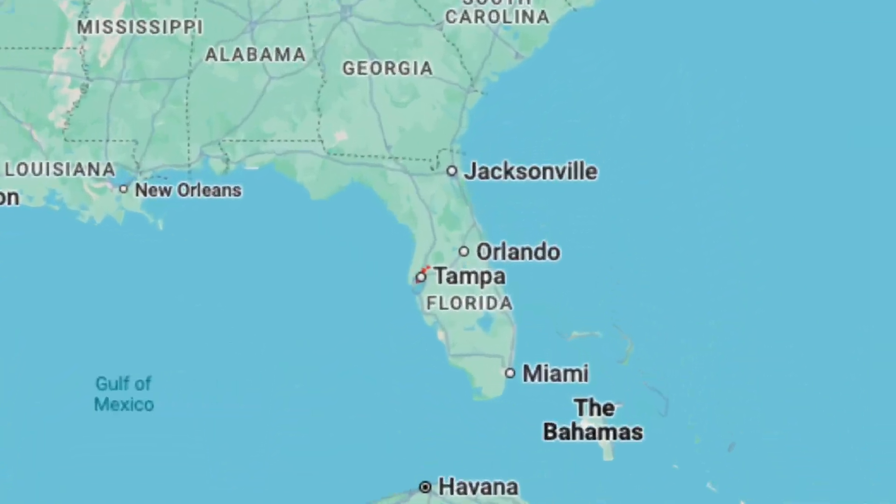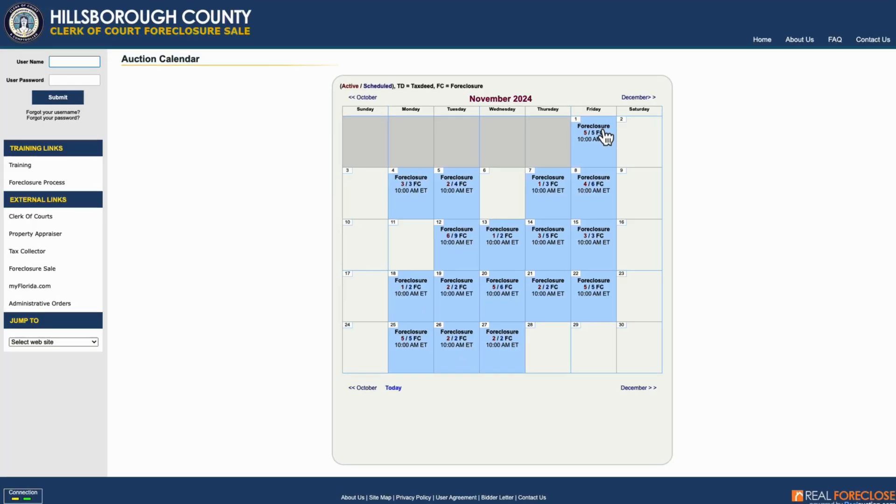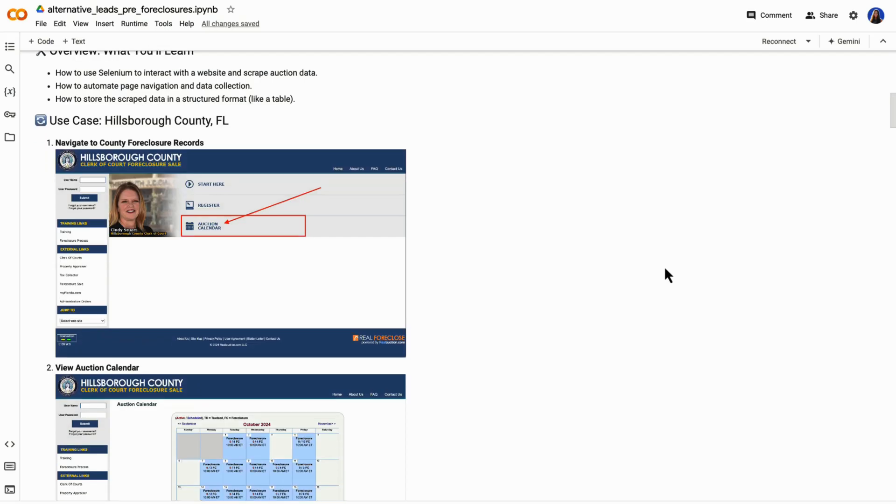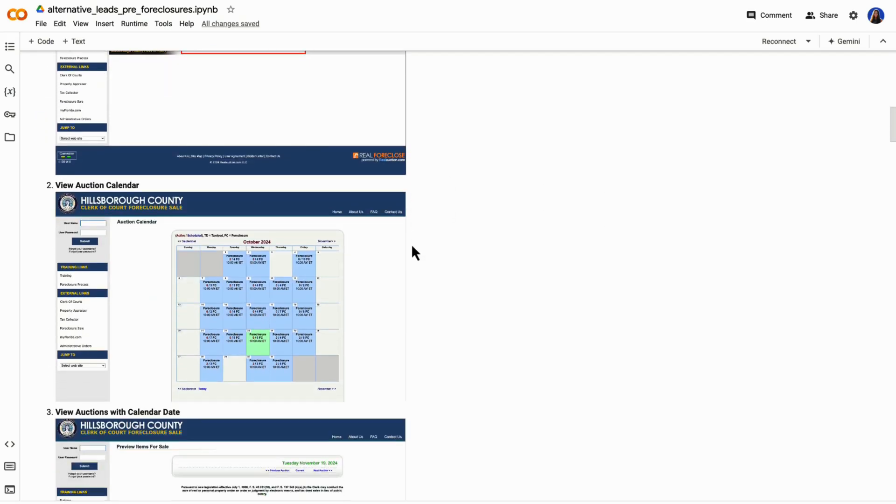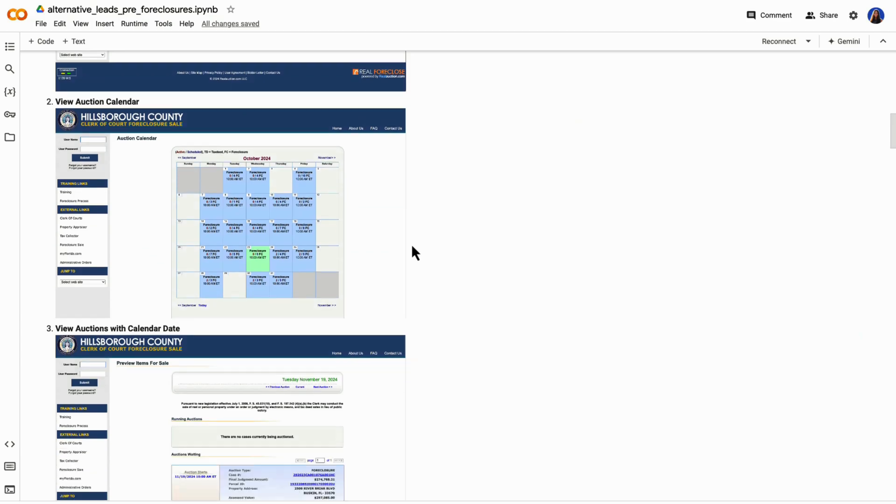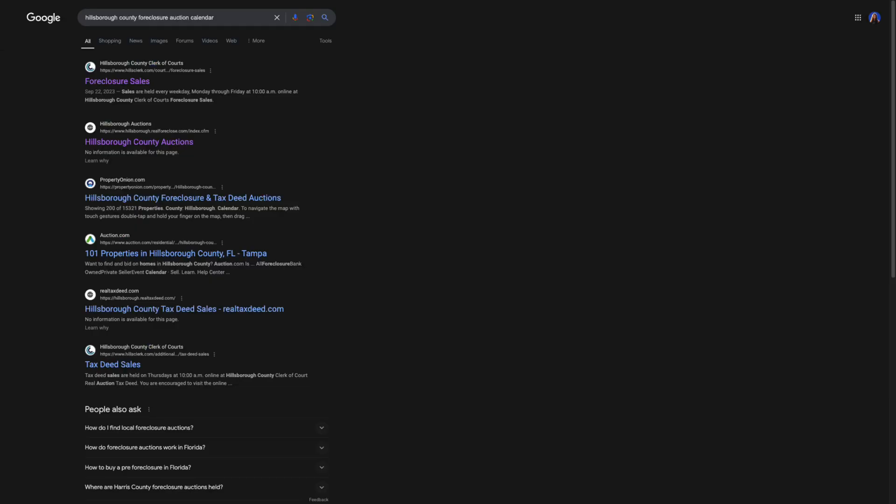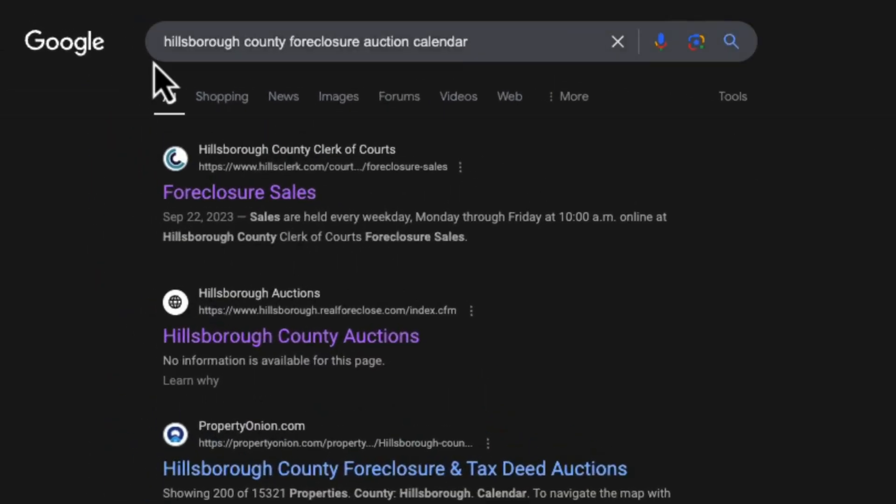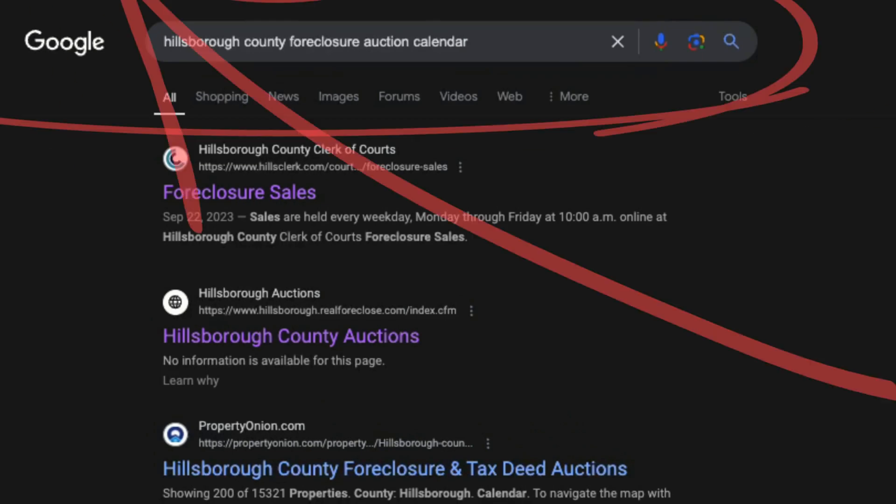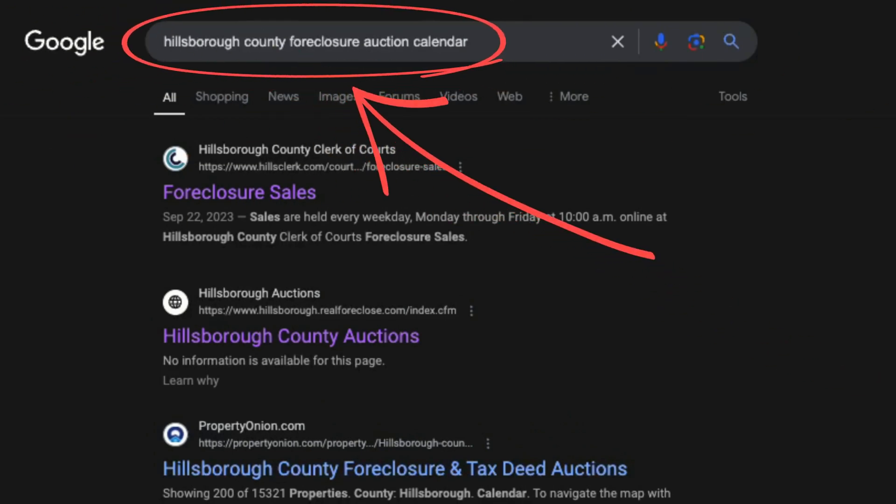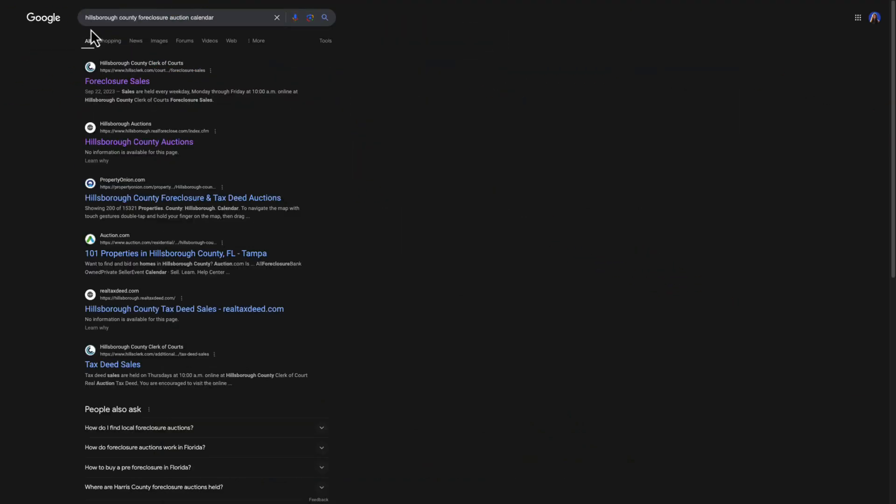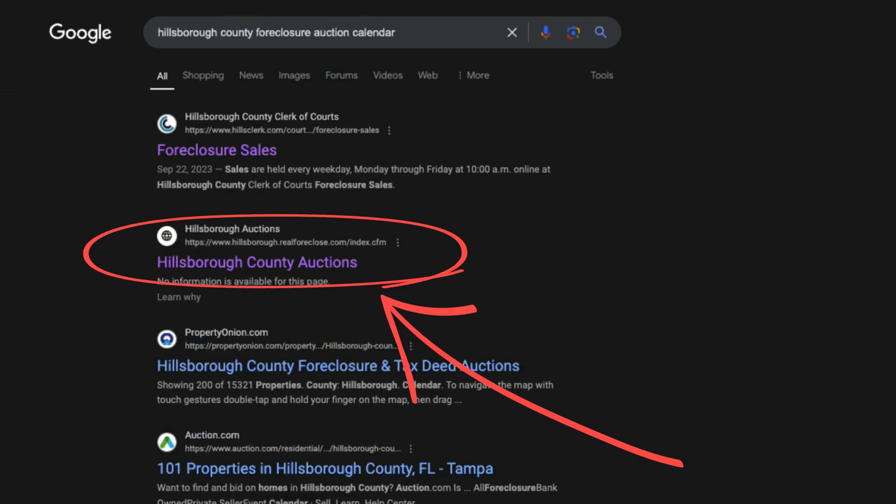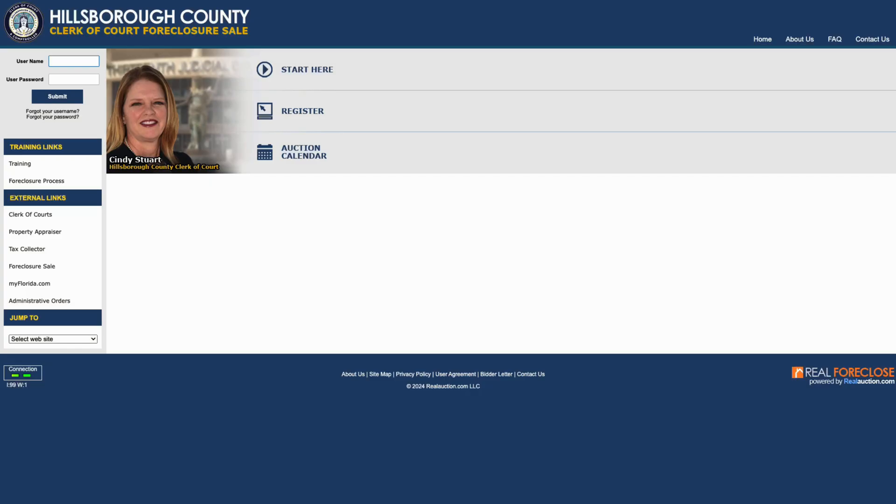I live in Tampa, Florida, so I'll use my county as an example, the exercise that we're going to walk through, and you'll be able to do the same for your area. Simply start by going to Google and search for your county foreclosure auction calendar. Usually one of the top search results will be the official county website that lists all the pre-foreclosures or upcoming auctions. For me, that's Hillsborough County, Florida auction calendar.